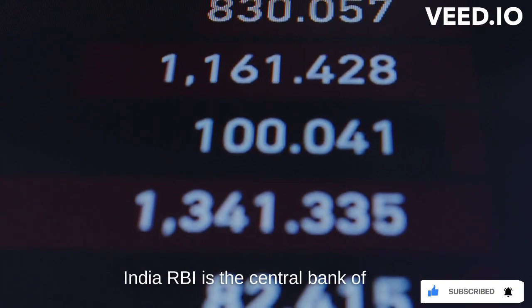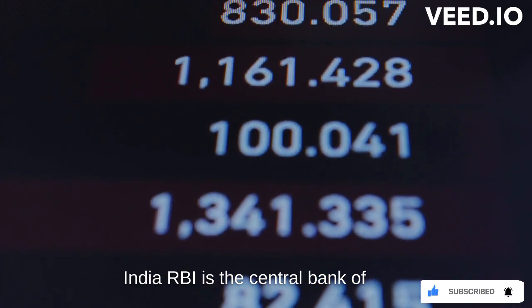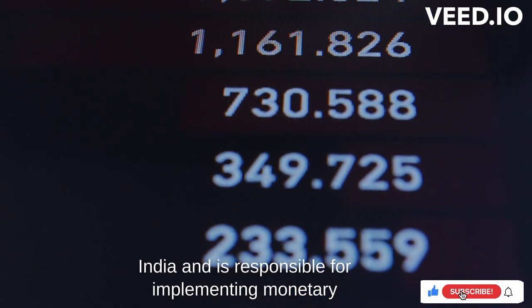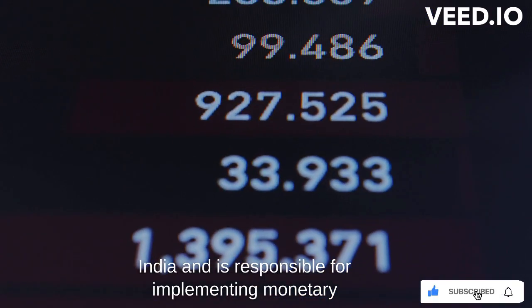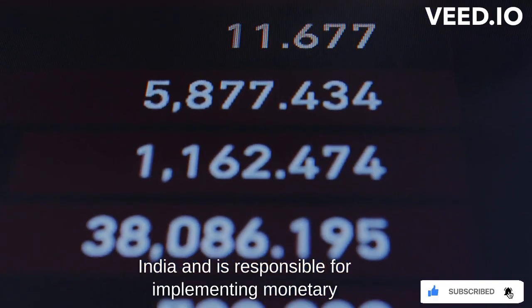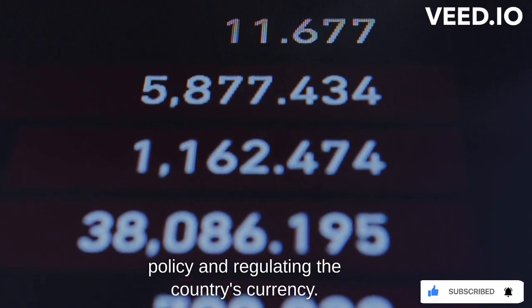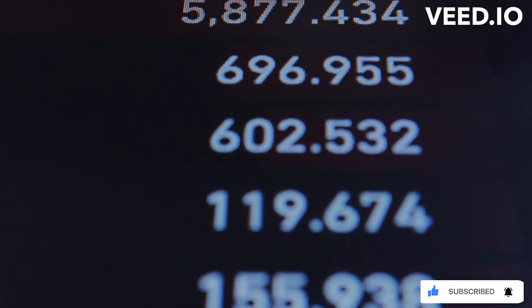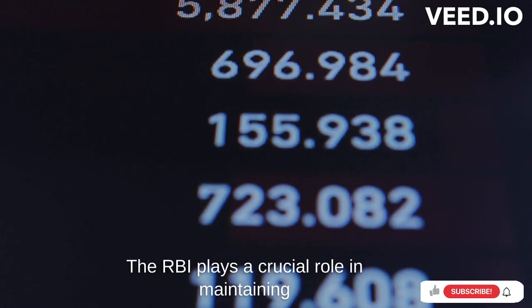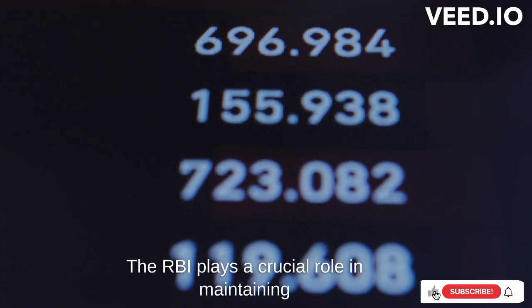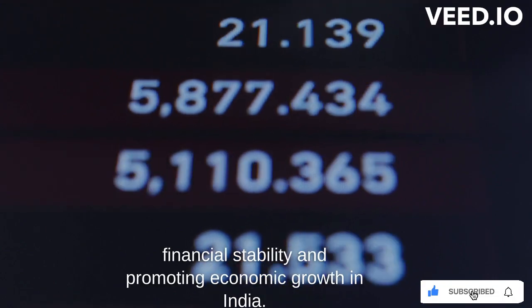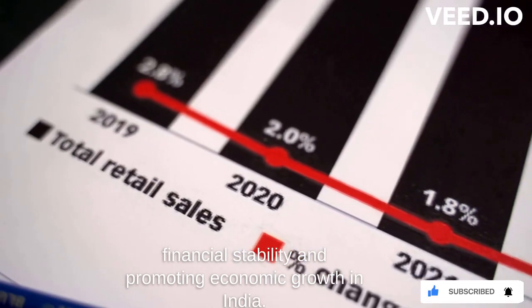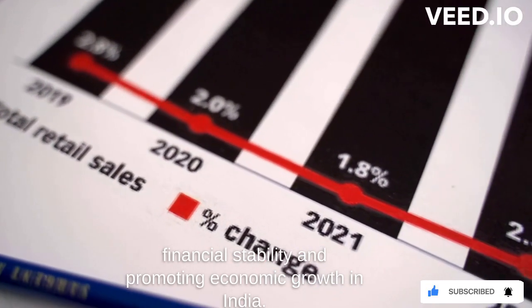The Reserve Bank of India, RBI, is the Central Bank of India and is responsible for implementing monetary policy and regulating the country's currency. The RBI plays a crucial role in maintaining financial stability and promoting economic growth in India.